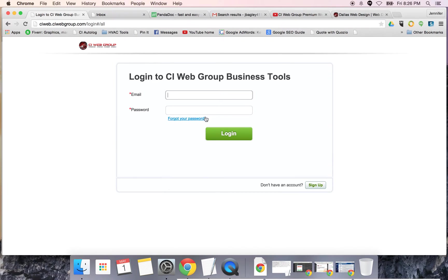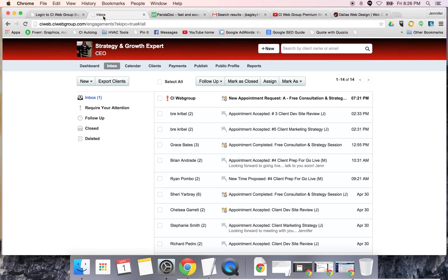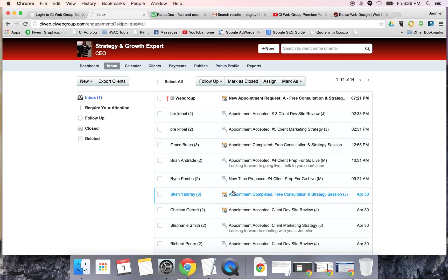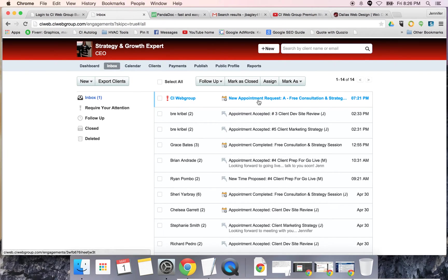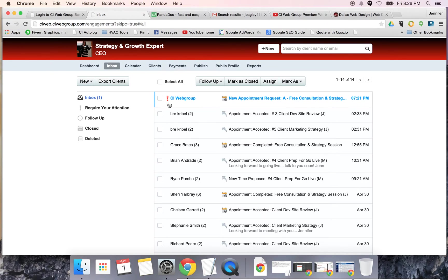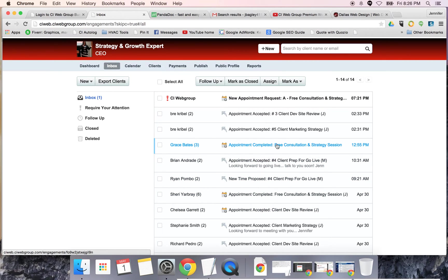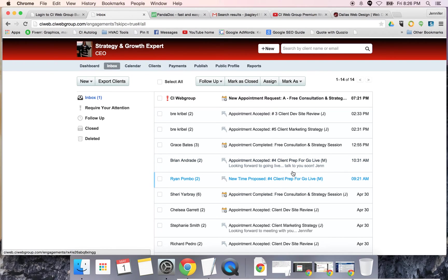You're going to have a dashboard that looks like this that you'll log into. Once you log in, you're in the back office of your scheduling system. Inside your inbox, every time somebody submits an appointment request, it's going to show up with this red exclamation point. When appointments are completed, rescheduled, or declined, that's going to show up in your inbox.